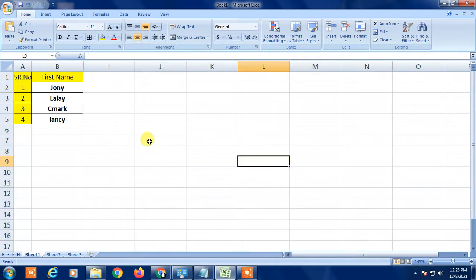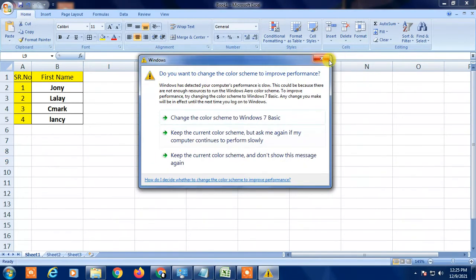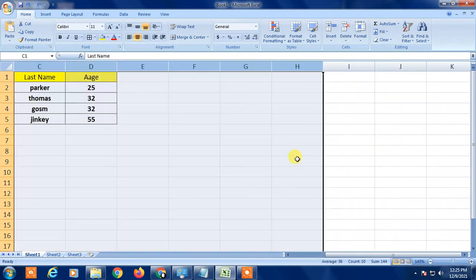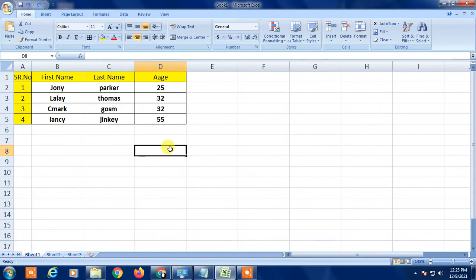Now you have to right-click and click on Hide. All columns which you selected are now hidden. I'm going to undo it because I want to show you another way.